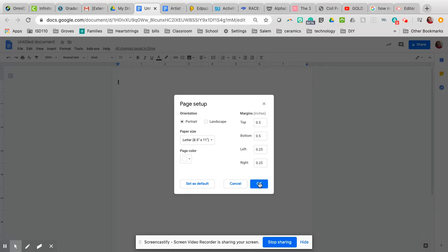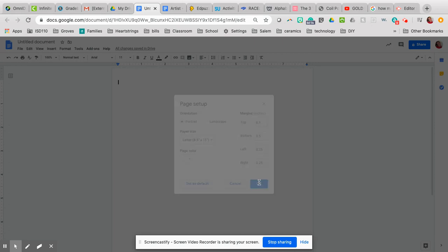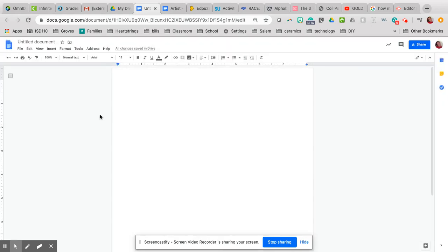You can change this later too. If you get all your images put in the table and you're like, 'Oh, I'm still going beyond one page,' then you can come back and change this and see if that helps.